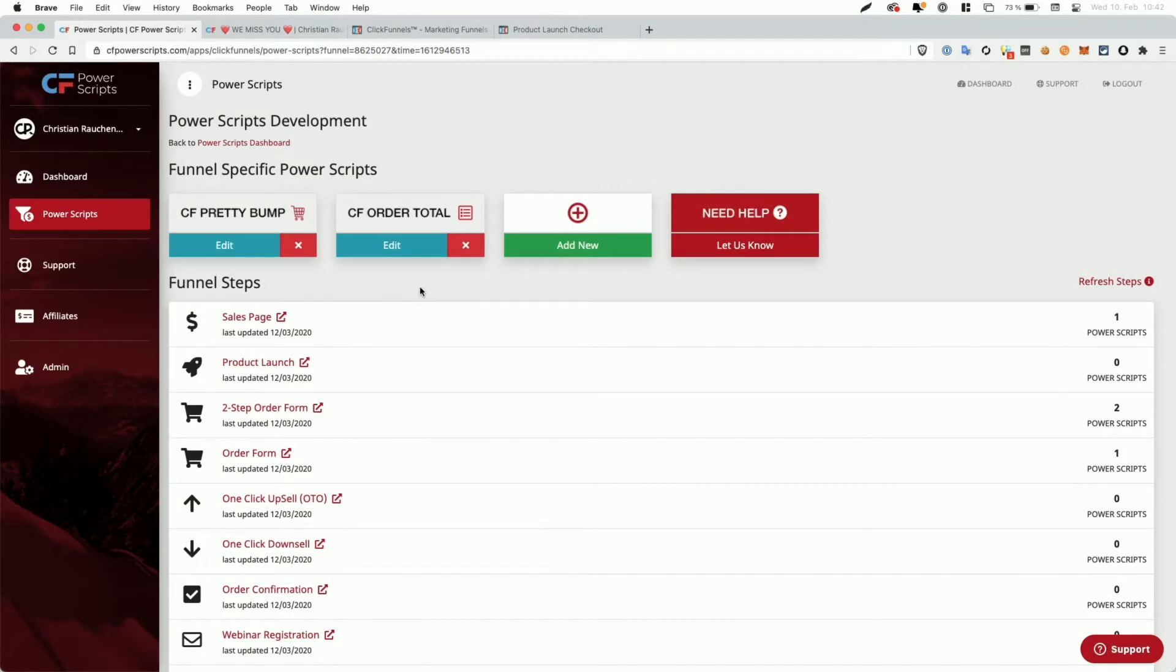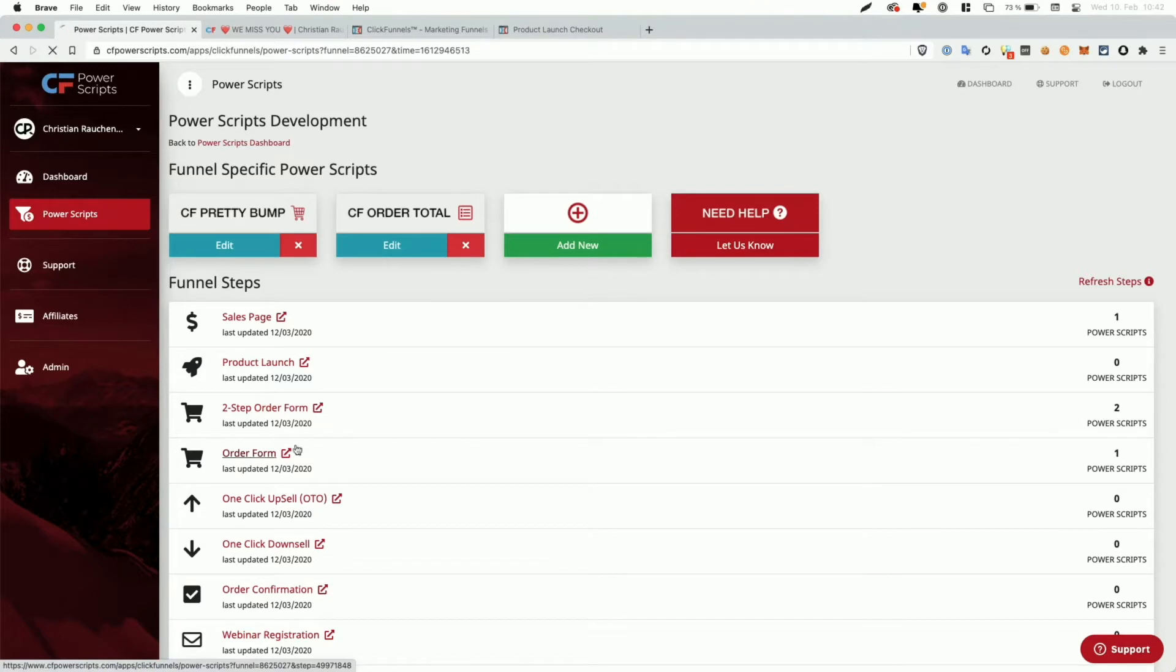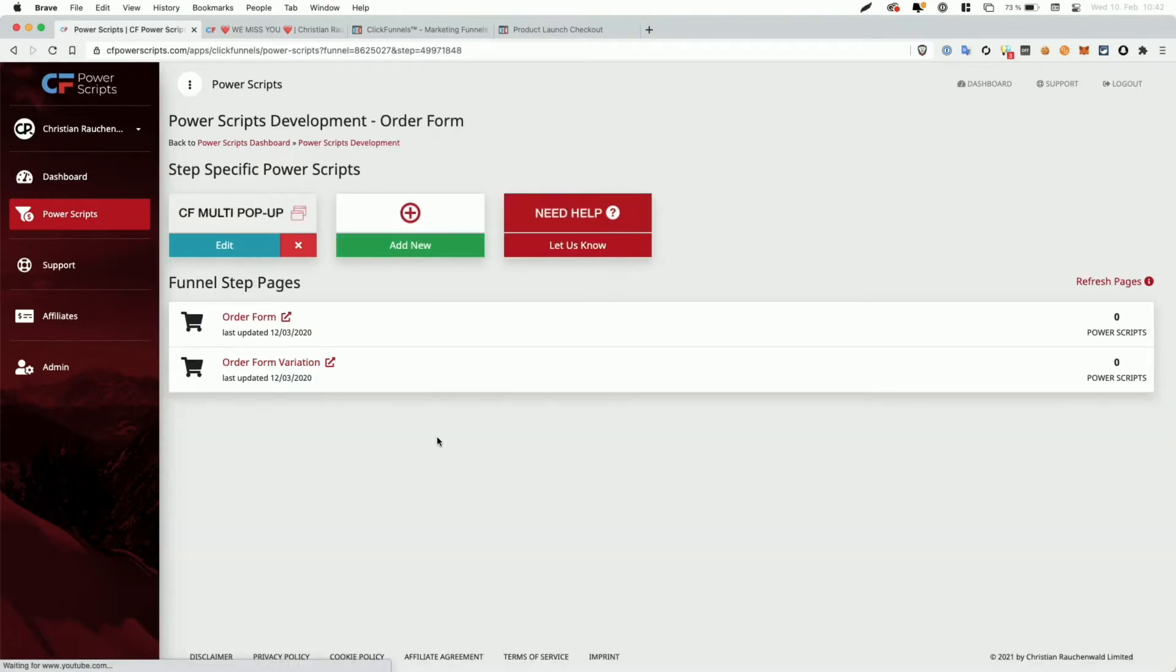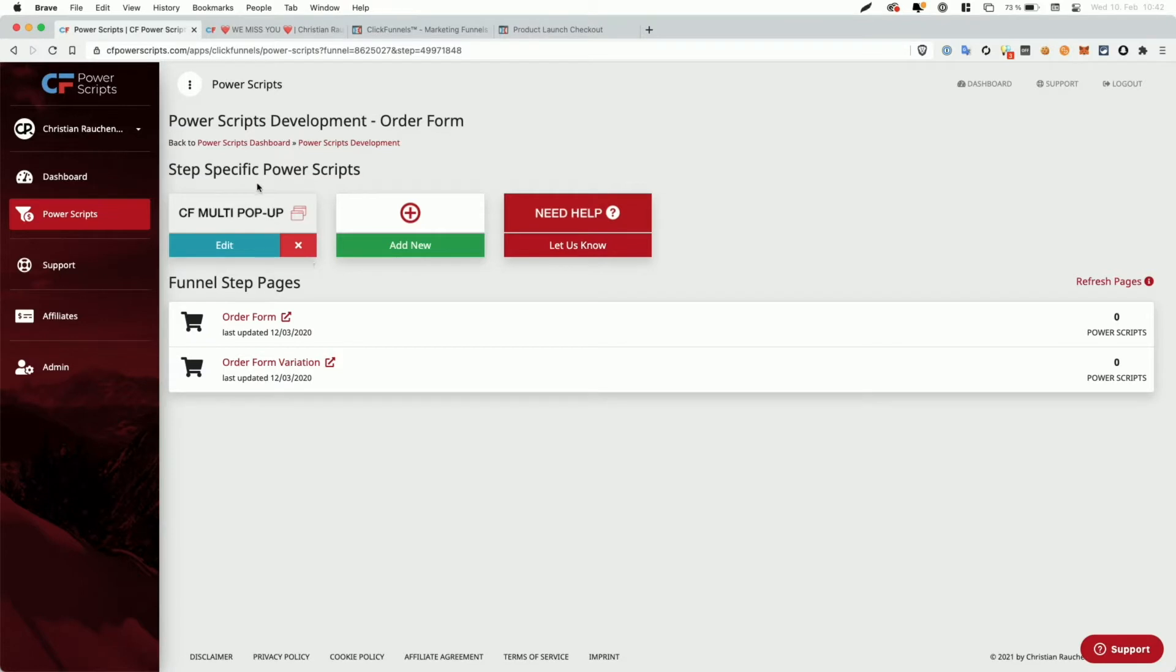And within the funnel, we are going to select the order form where we are going to use that script. I'm going to use my regular order form here because it's easier to show. Now you can see on this order form that I'm also using the CF Multi Popup Script, which basically will serve one of the purposes or one of the scenarios that I thought about when the script would be useful.